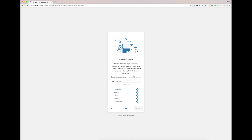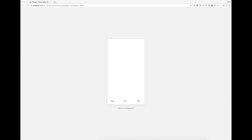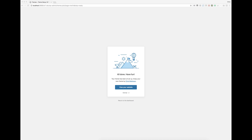We're going to go ahead and import everything here, click Import, and let that do its thing. This might take a little bit — right now it's starting on the content and downloading all the images, so just let it run, grab a cup of coffee, and come back. It should be good to go. And we're back — the import of the demo content is all done.